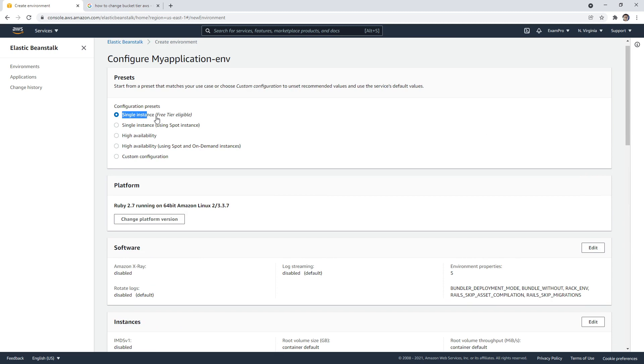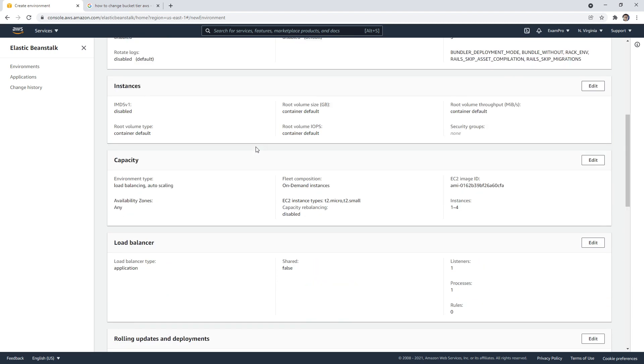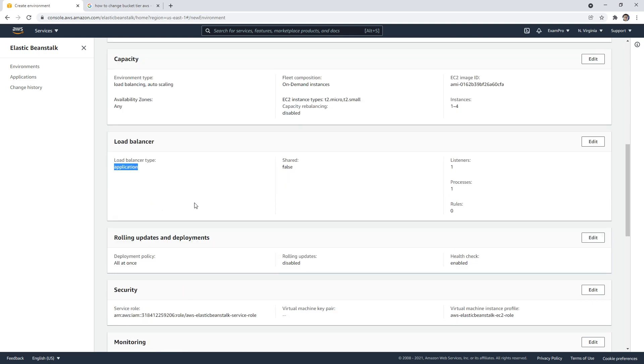So see, it's a single instance, so free tier. And then if you choose this, what it's going to do is set up a bunch of stuff for you. So it's going to set up an application load balancer for you, it's going to set up auto scaling groups for you to make it highly available.